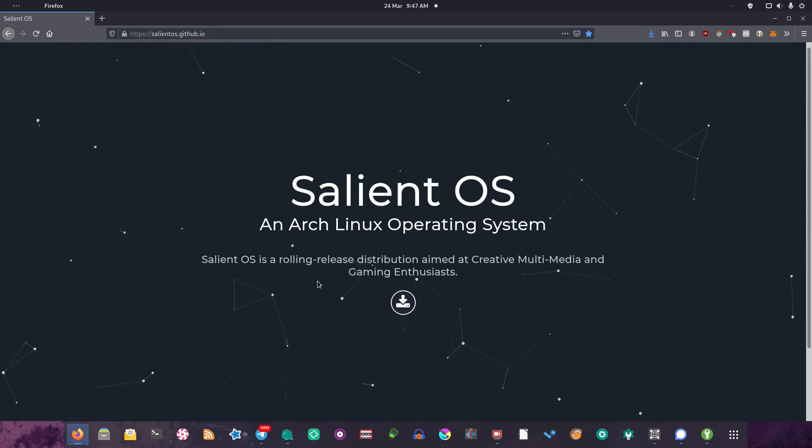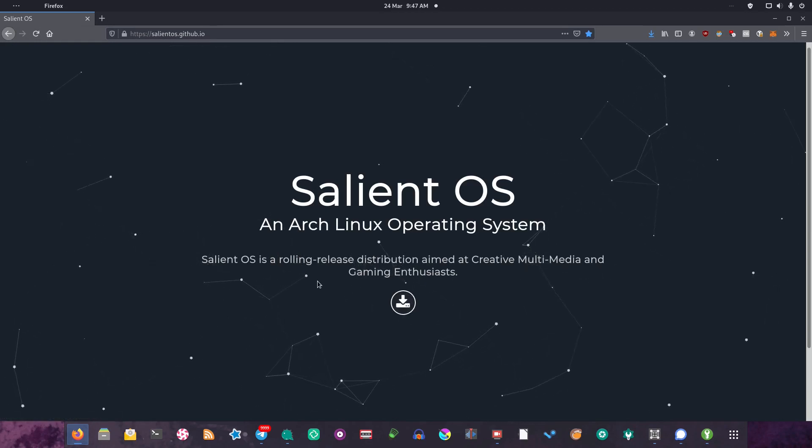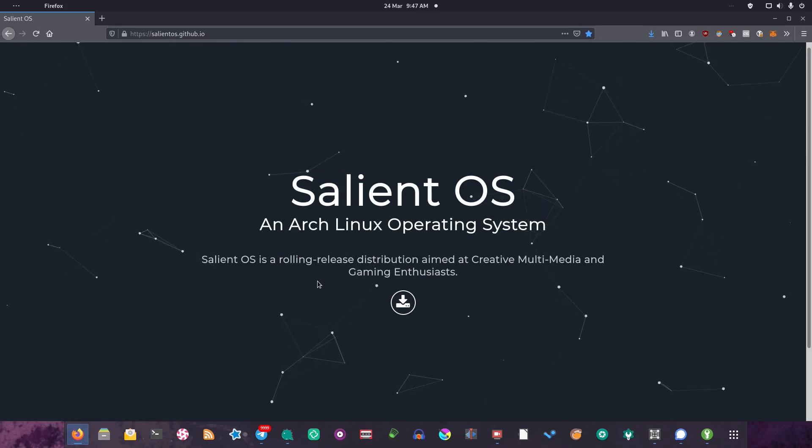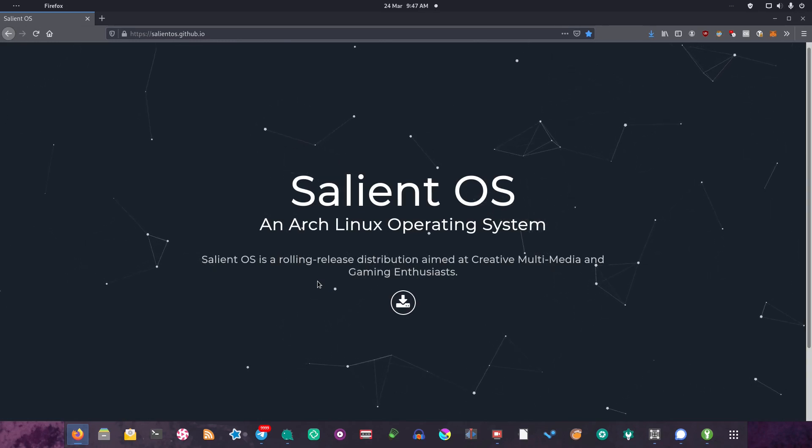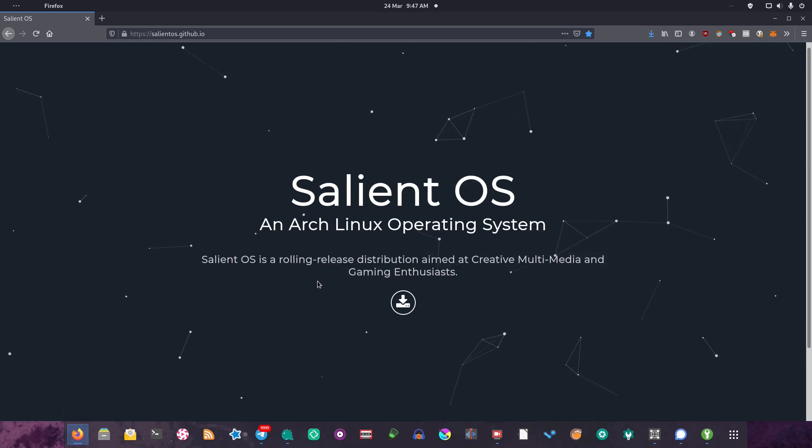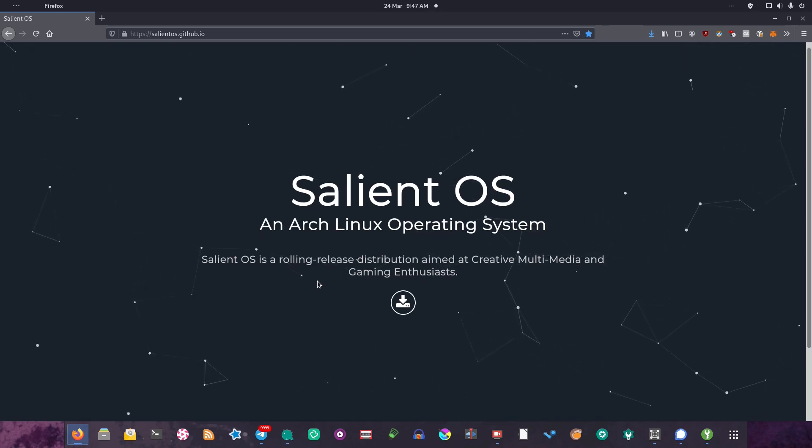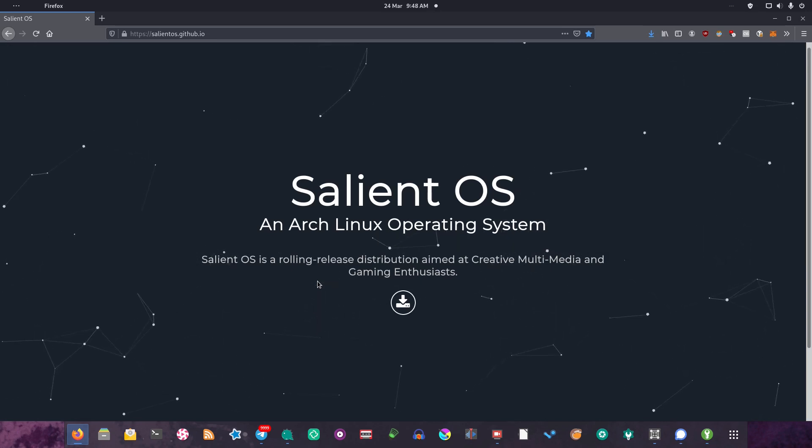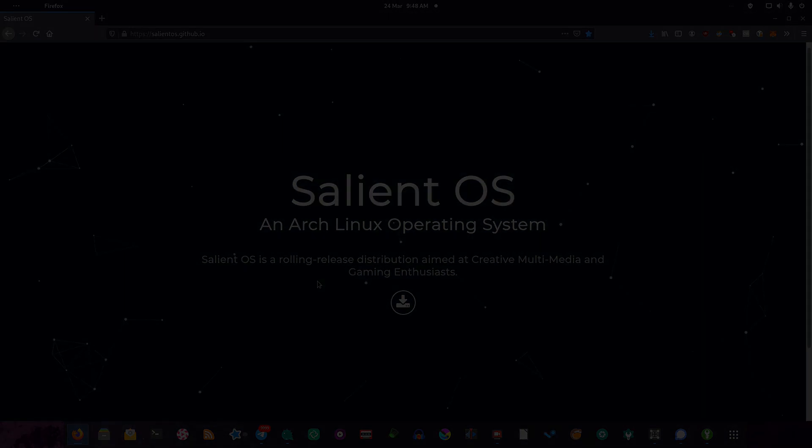Righto then. Well today, on the recommendation of a fellow Linux YouTuber, English Bob, we're going to take a look at Salient OS, which is an Arch Linux operating system designed primarily for creative multimedia and gaming enthusiasts. We're going to be taking a look at that right now on the Linux Lounge.